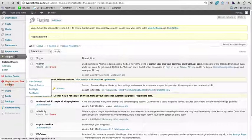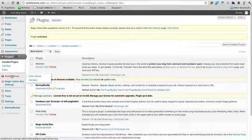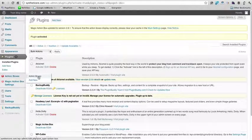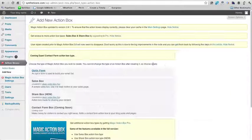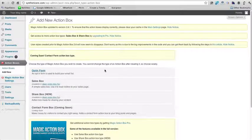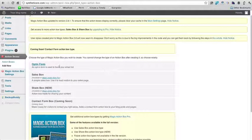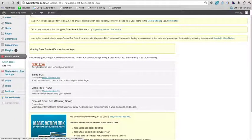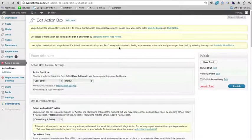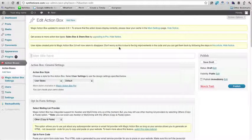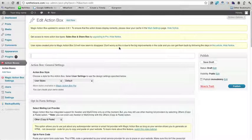Alright, so now as you can see these action boxes have showed up here. So we're just going to go ahead and go under action boxes, add new, and this is where we want to choose opt-in form. Okay, so now for the title let's say get updates.